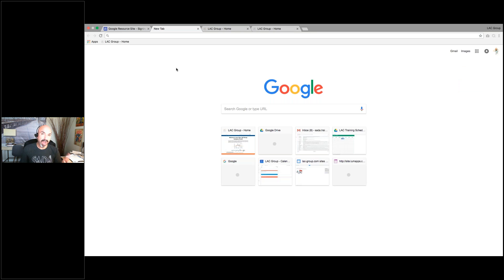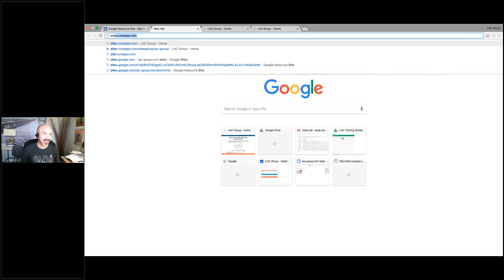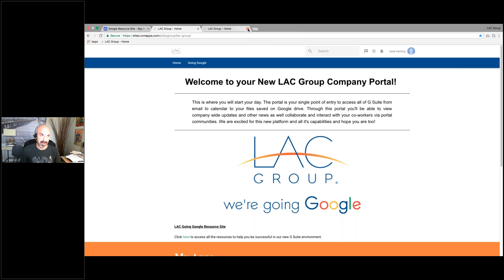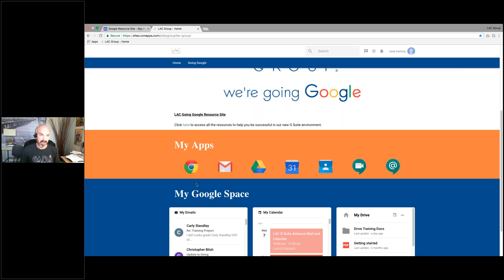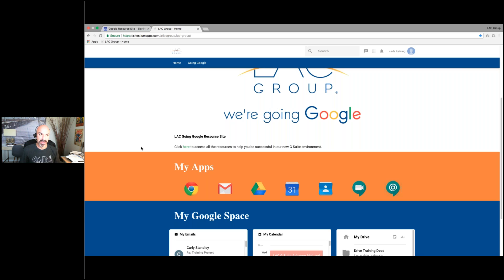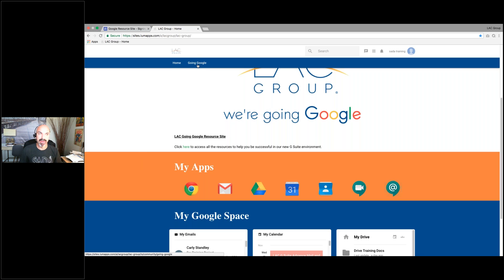Once you sign in, you're going to type in sites.lumapps.com — a communication will come out with all this information. This site is not up and live yet; it's going to be on Monday. This is where you'll go to your new company portal so you can access all of your apps — mail, calendar, contacts, the resource site. It's going to become the new company portal, but to kick us off we have the home page and also Going Google.